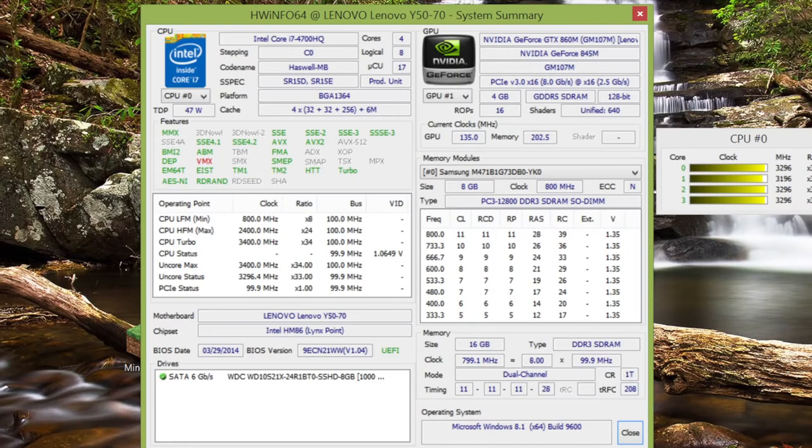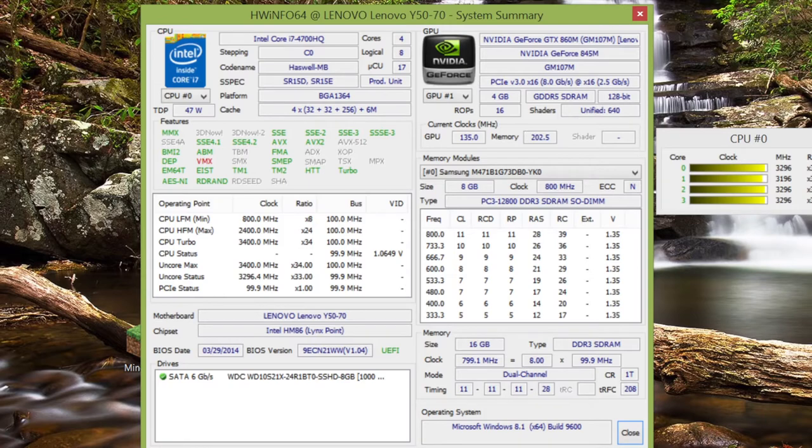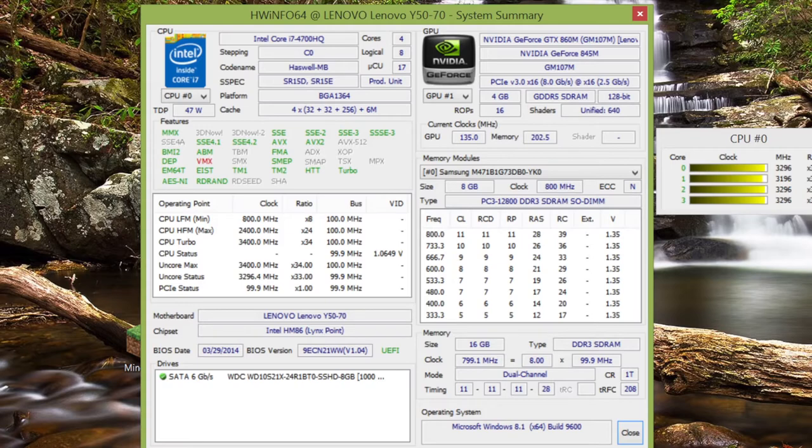There's been a lot of speculation whether the 4 gigabyte version of the Nvidia GTX 860 M is based on the Maxwell architecture or not. And to prove that, let's look at the hardware info and yes indeed it is. This is the GM 107 which is based off the Maxwell architecture with 4 gigabytes of video memory and 640 shaders.